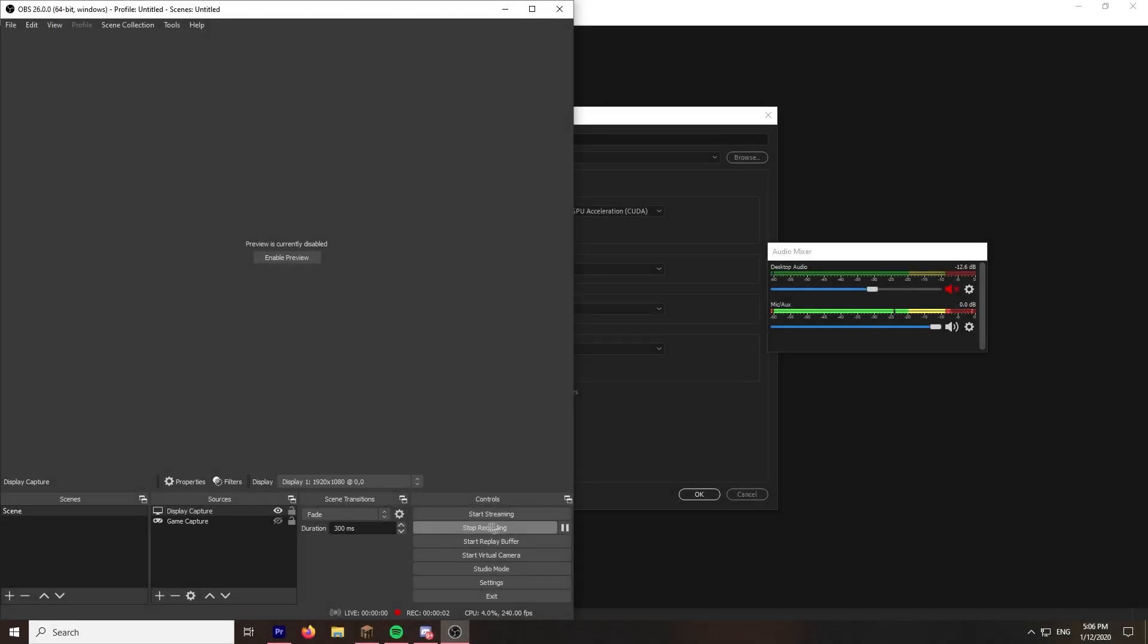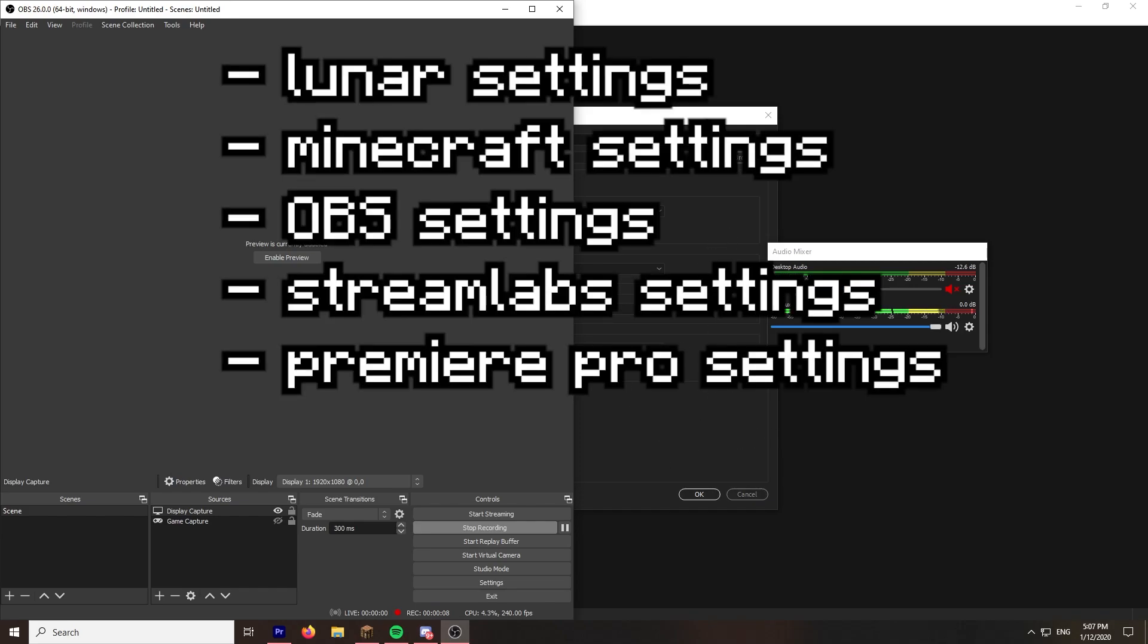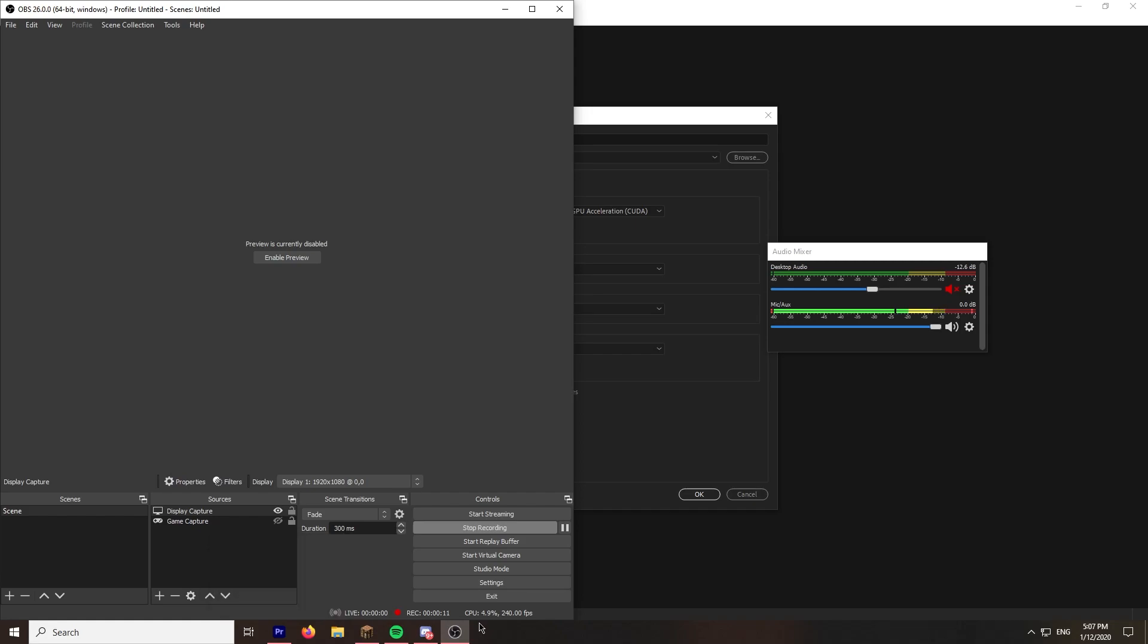Hello everyone, welcome back to another video. Today we're not playing Minecraft, we're gonna be showing my Minecraft Lunar Client settings, Premiere Pro settings, and OBS settings because it's been requested for a while.